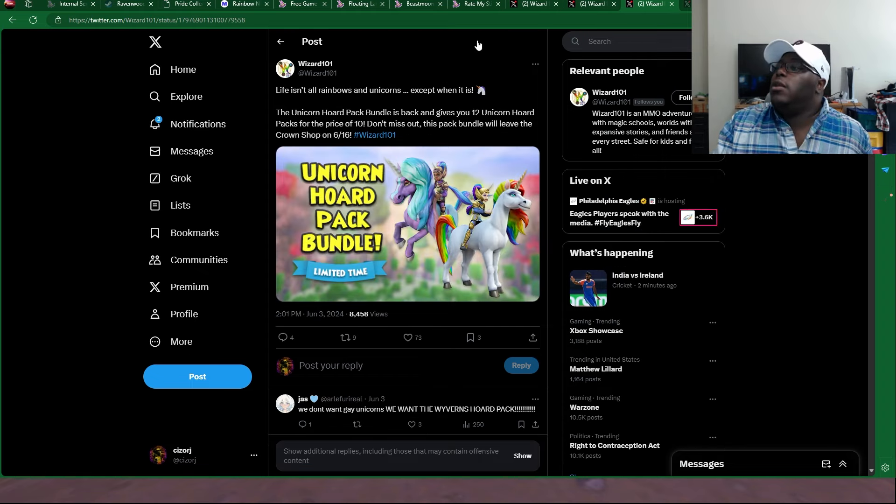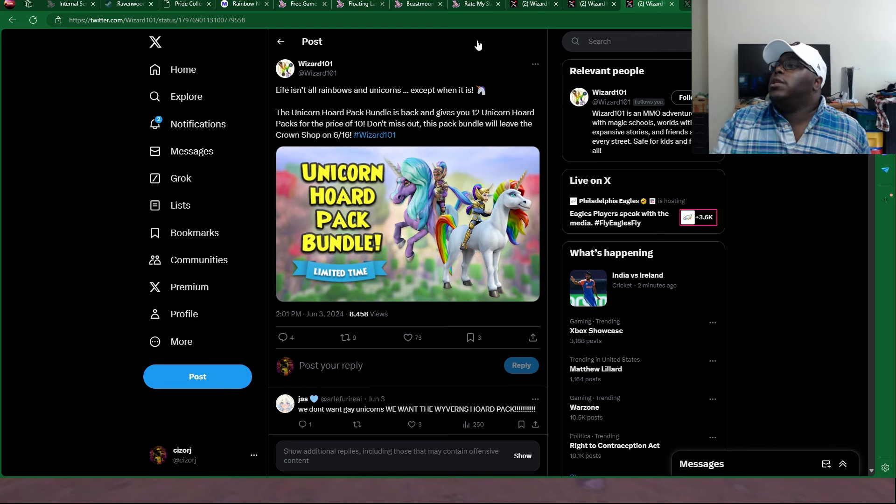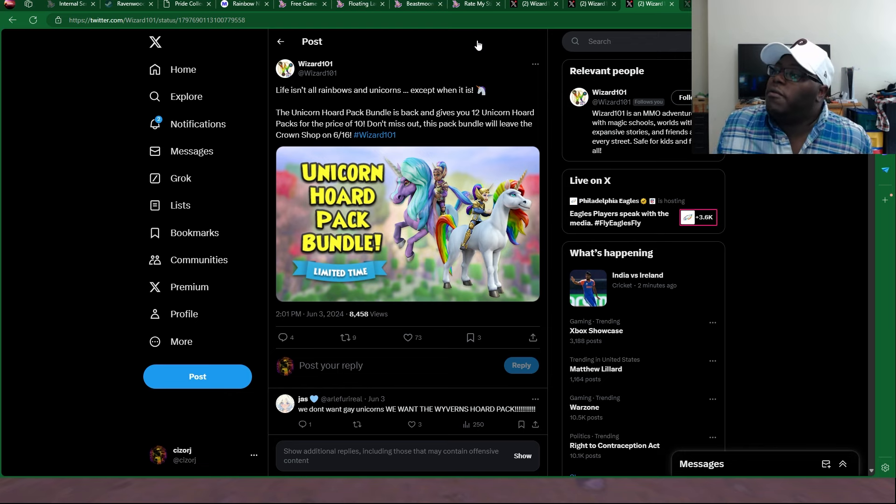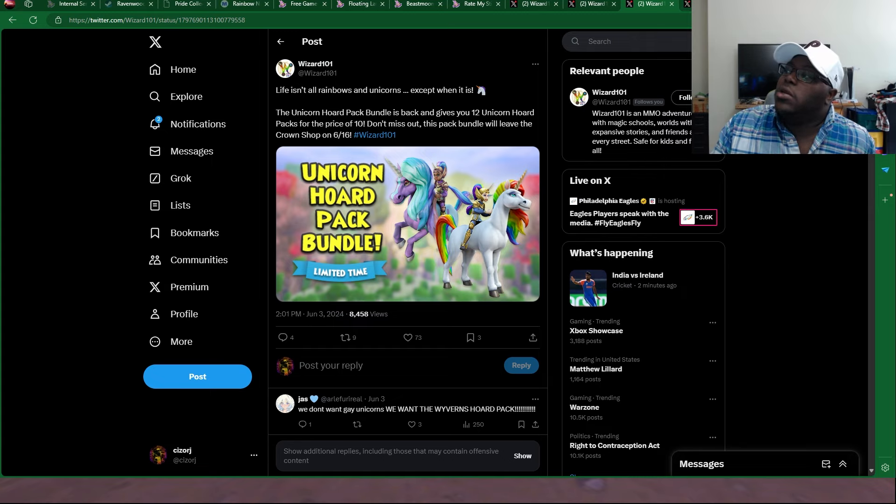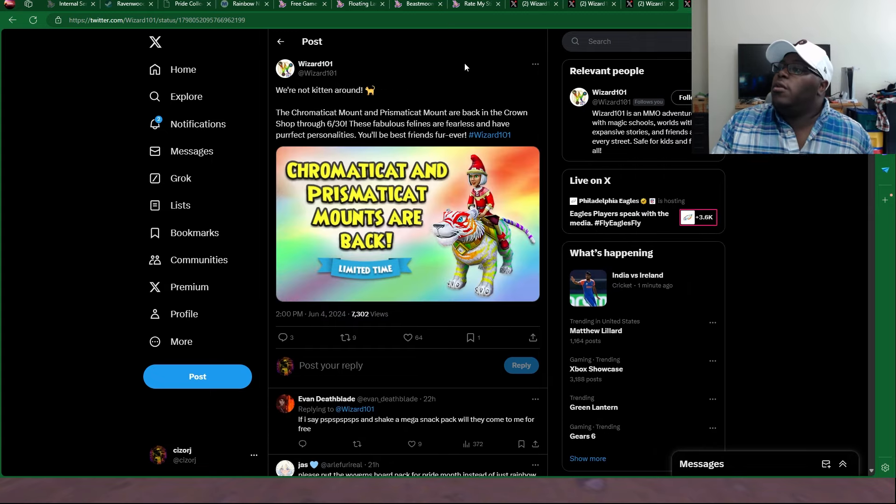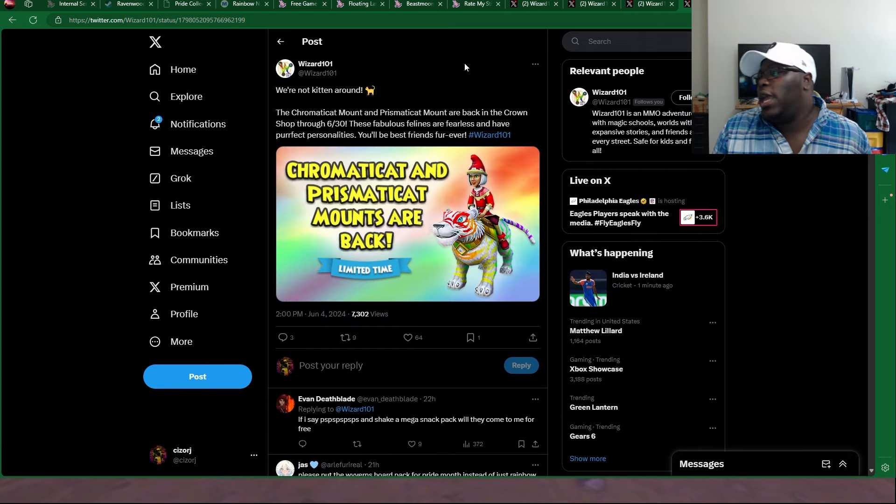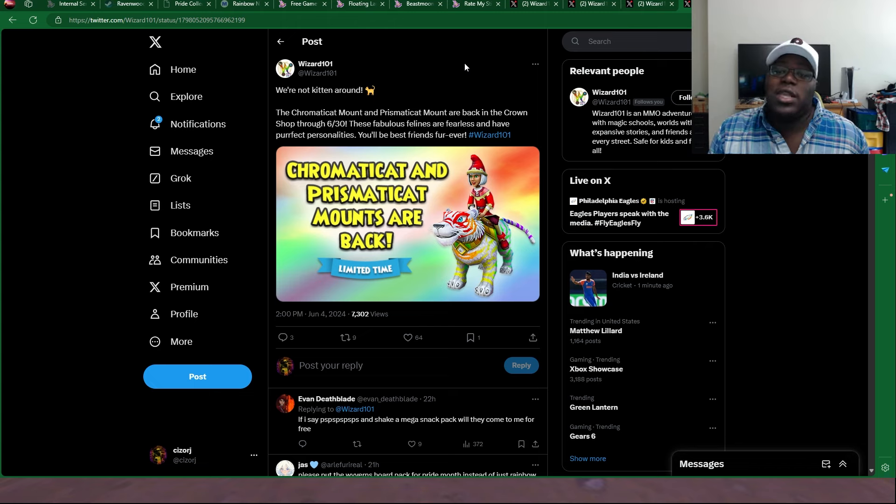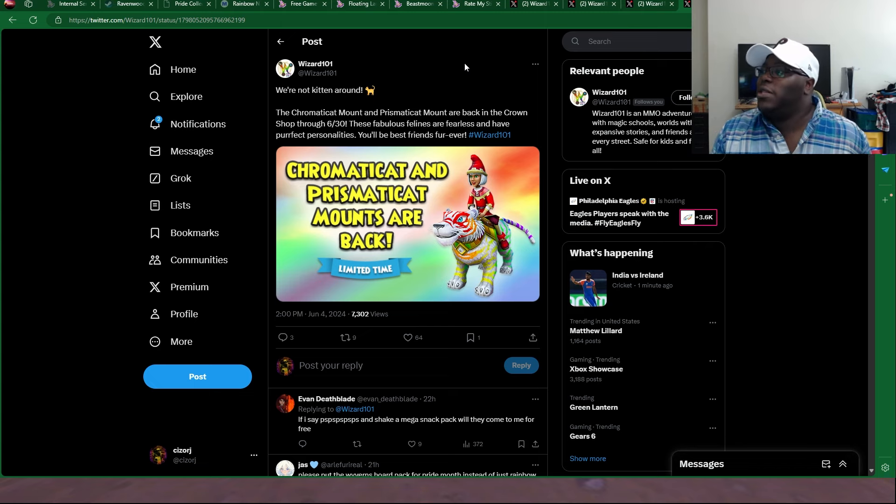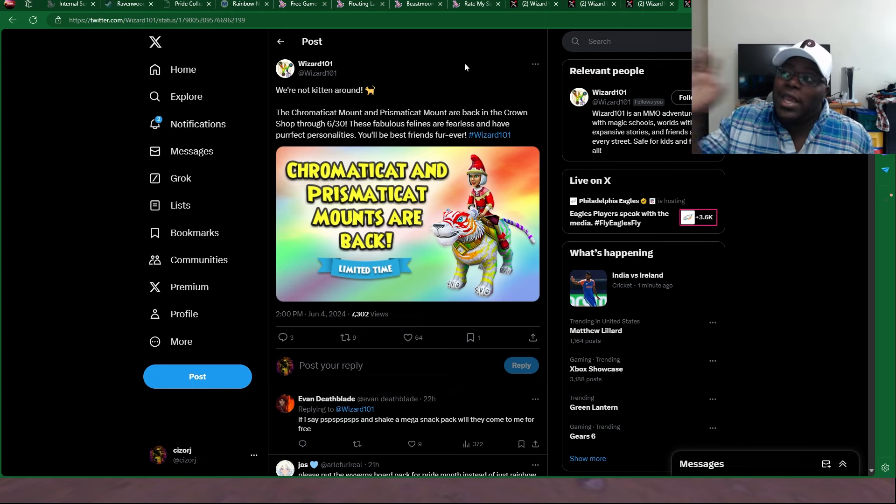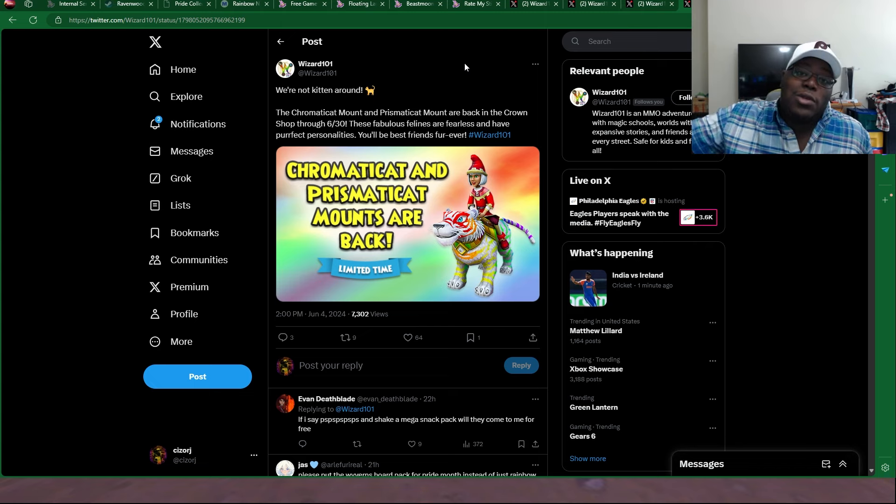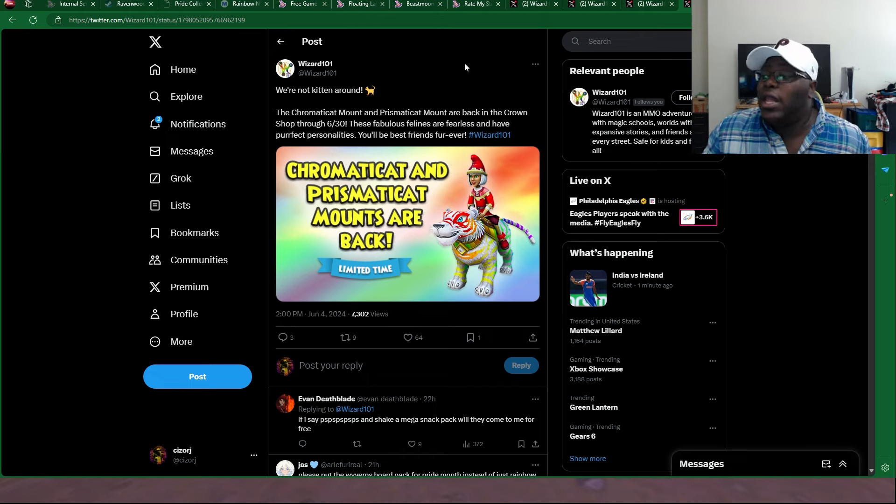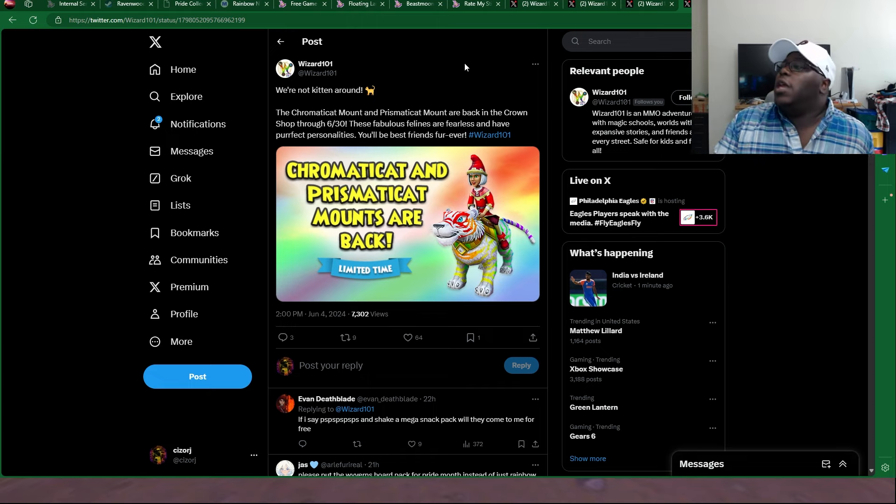And then over here we got the Unicorn Horde Pack bundle, which is going to be available all the way through the 16th. You basically get 12 for the price of 10. And then over here, the Chromatic Cat and the Prismatic Cat mounts have returned. I know a lot of people really wanted these mounts to return.